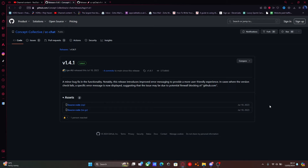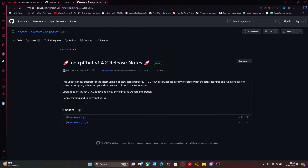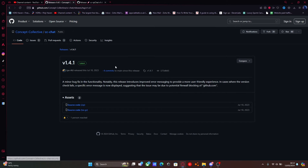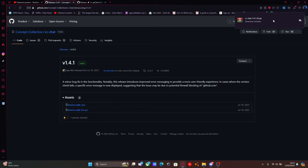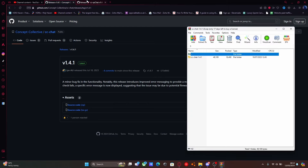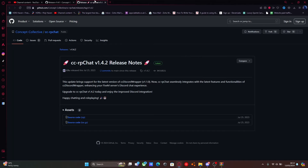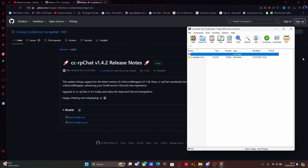The first thing you guys are going to want to do is hit the first link down in the description below. That'll bring you right here to CCChat, and if you hit the next link down in the description, that's going to bring you to CCRPChat. CCChat is a dependency for the second link to work, so you guys are going to want to download both of them. Hit each link, click sourcecode.zip, download it and open it up.